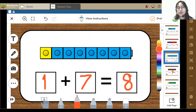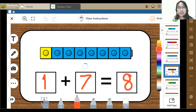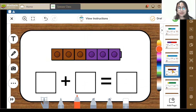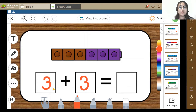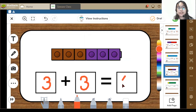Let's go to the next activity. Here I can see 3 brown blocks plus 3 purple blocks. So 3 plus 3 equals 6. Yes, that's right.